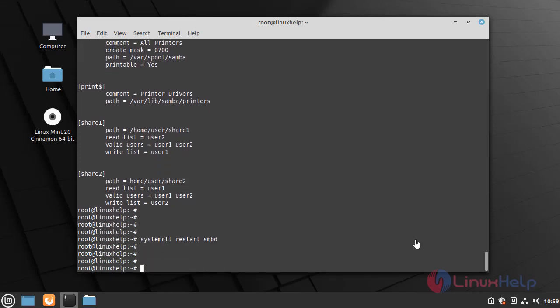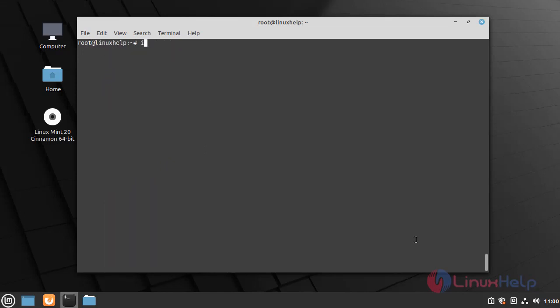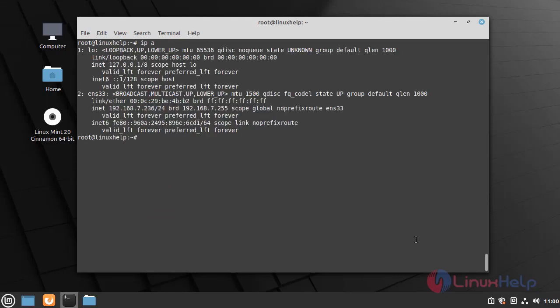Once the SMBD service is restarted, I am going to check my IP address by using the following command. There is my IP address. Now I am going to check the shared folder on my client machine.